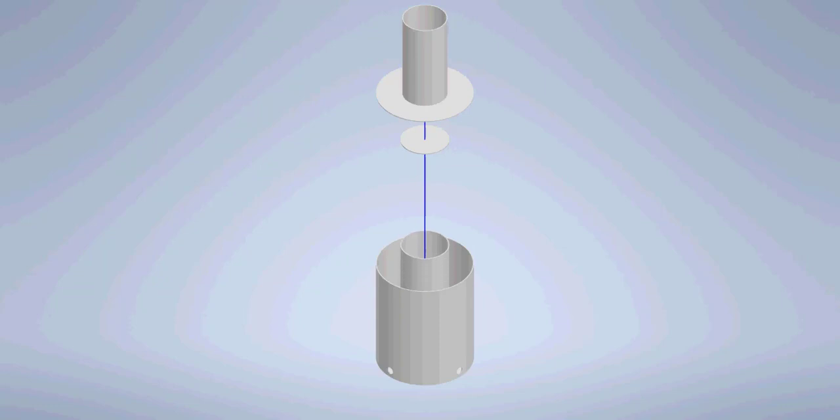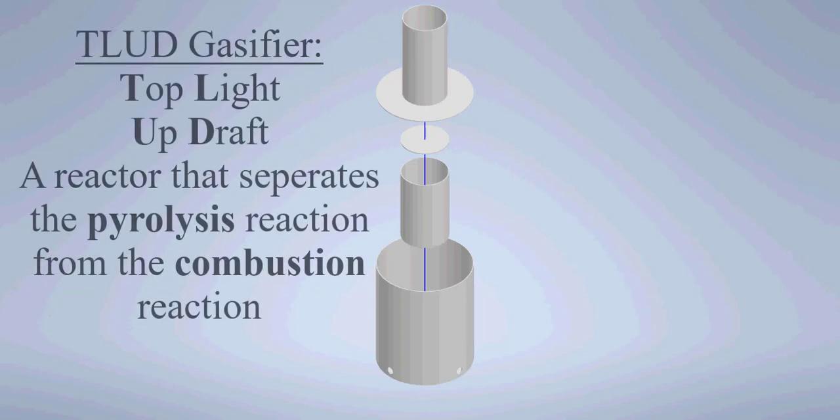So this reactor is basically a way of developing pyrolysis, or char, and this is called a T-LUD, a top light updraft type of gasifier.